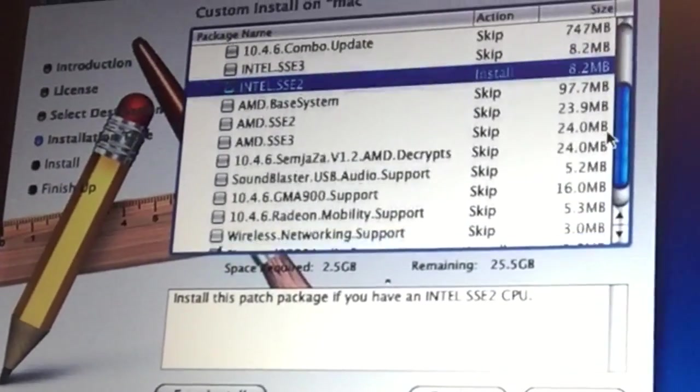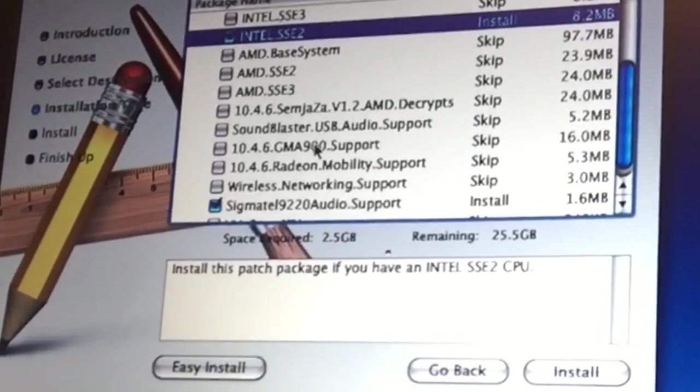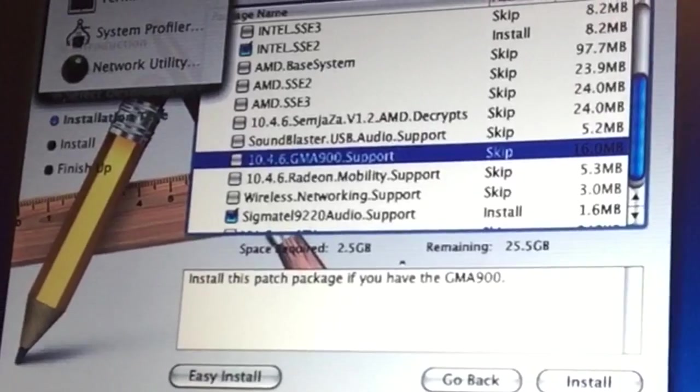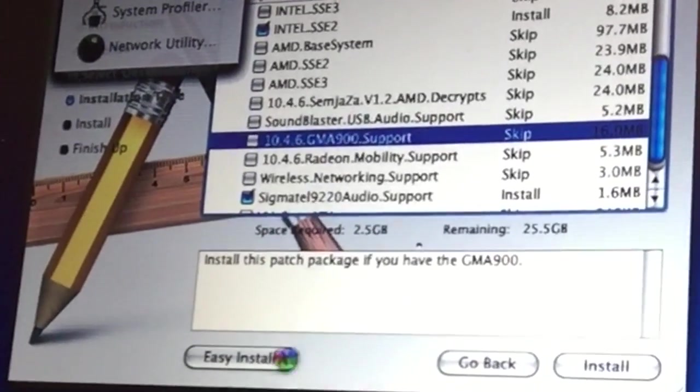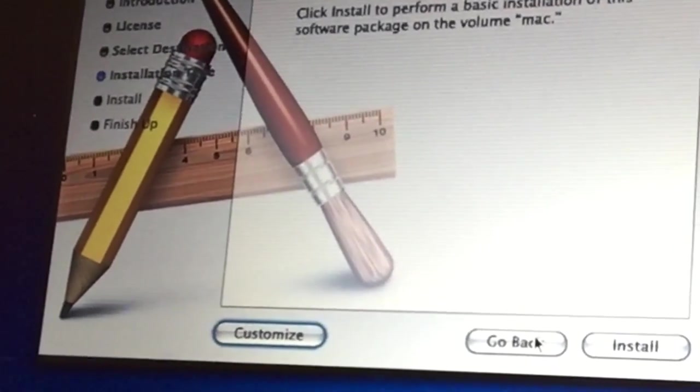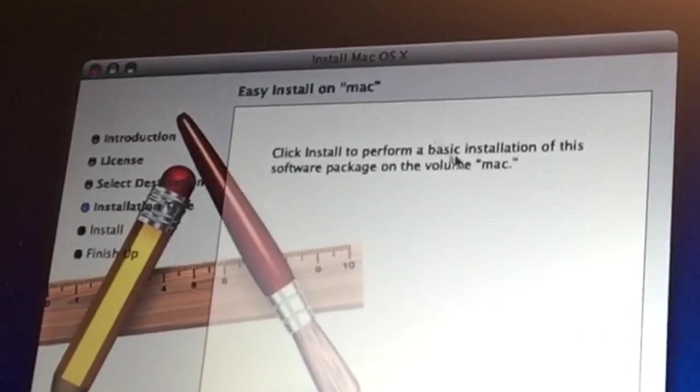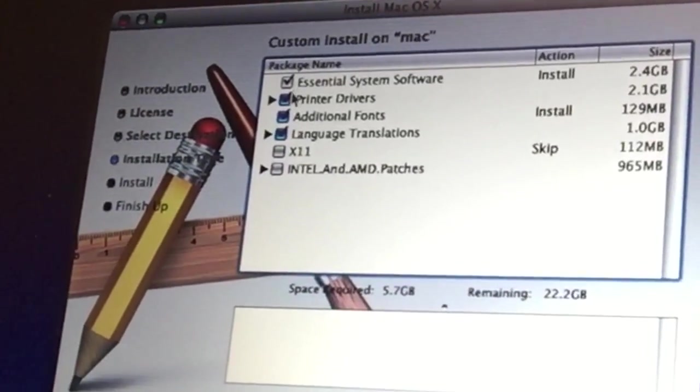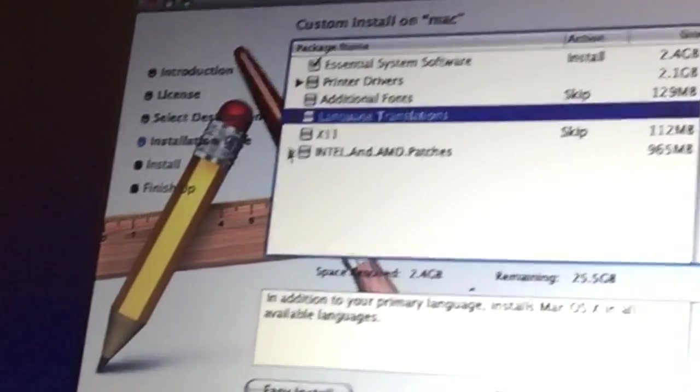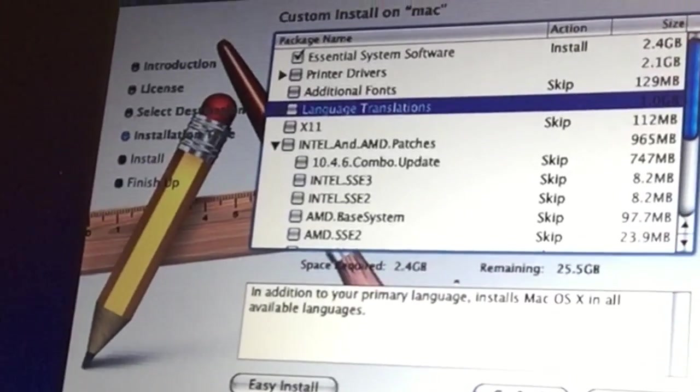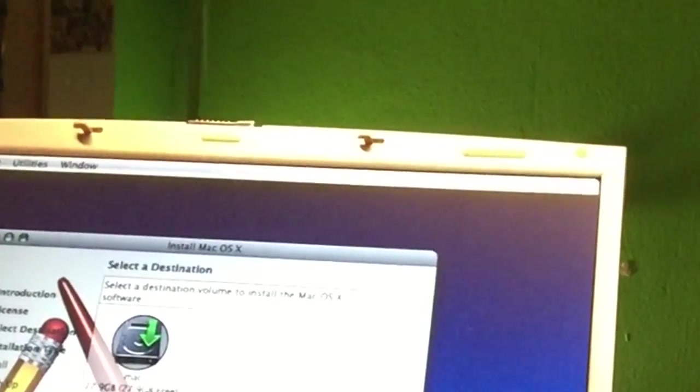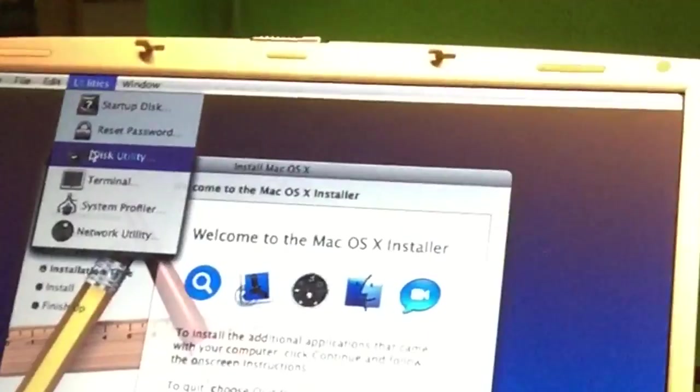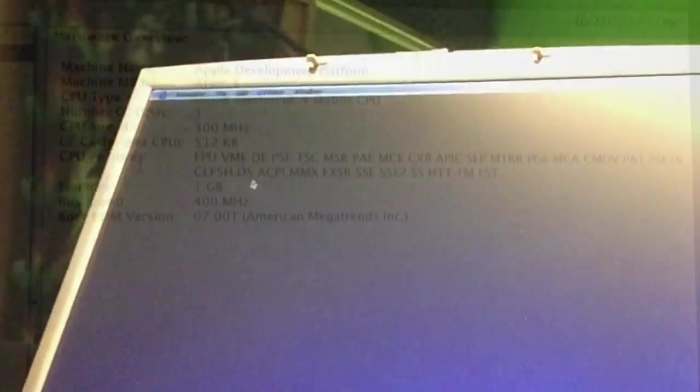Otherwise how would it run GMA 900? I don't even know. I don't want to do easy install, I want to first know. Let's go back. I want the system profiler, utilities system profiler, to see what kind of hardware we have here. So let's take a look at it.